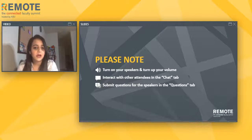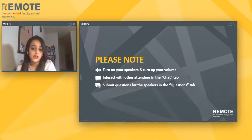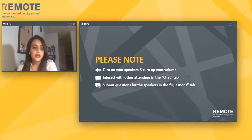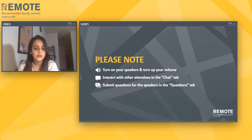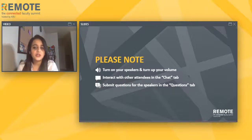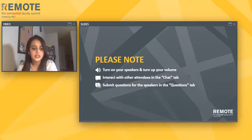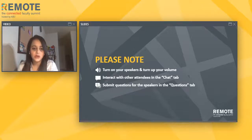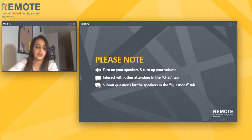Click the icons on the bottom of your screen to open or close additional panels such as speaker bios, abstract, share, and also handouts. Should you have any technical issues, please refresh your browser. If your issue is not resolved, please submit a note to the questions tab for assistance. Today's presentation is being recorded and will be available to watch on demand after the event.